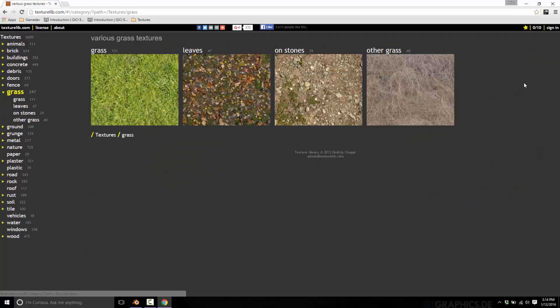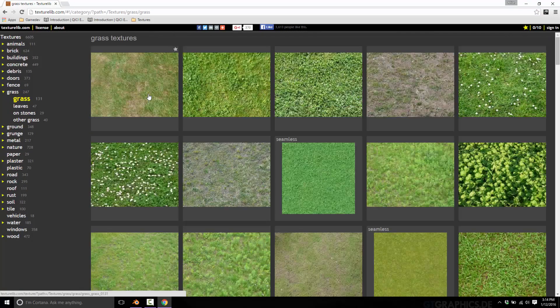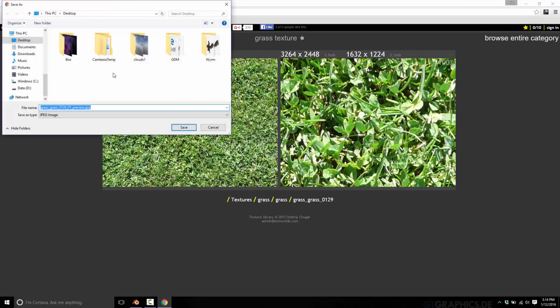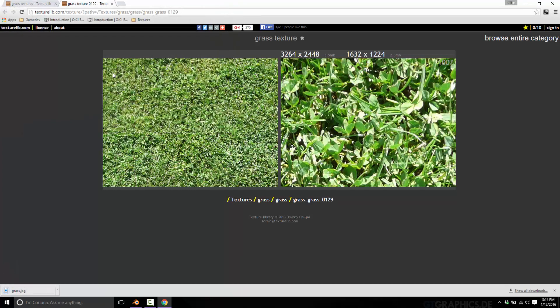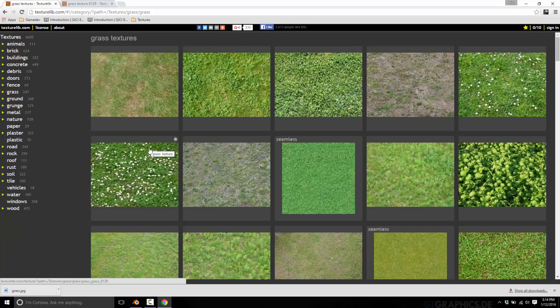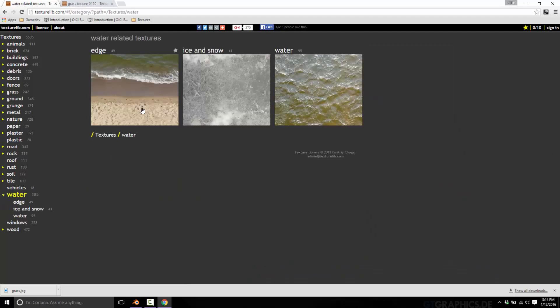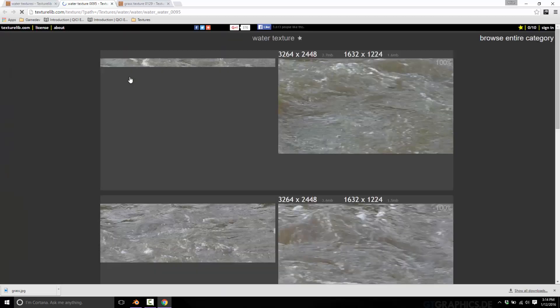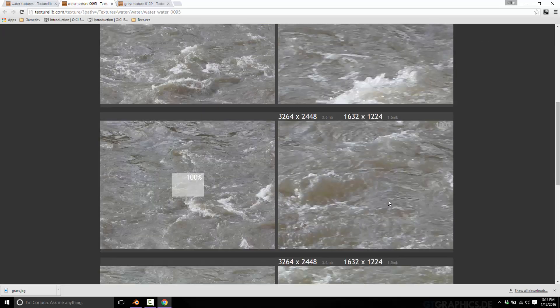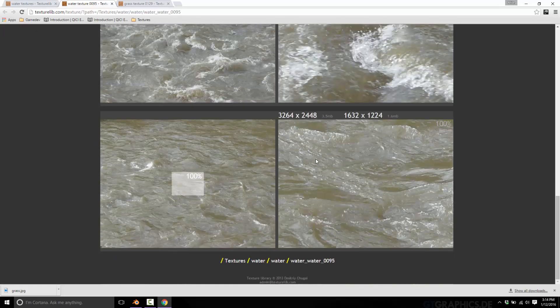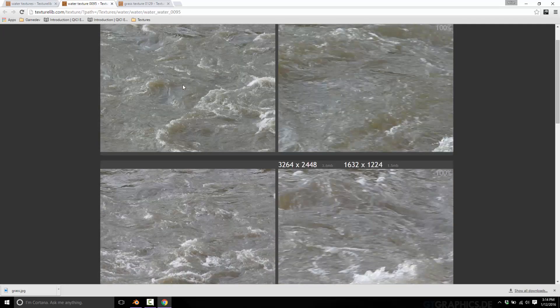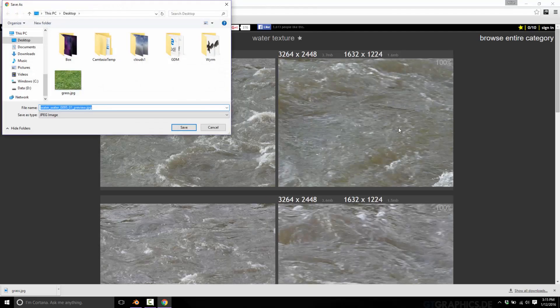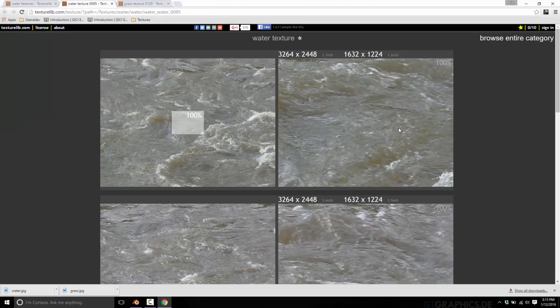Let's grab a grass. Just a nice little top level grass. We'll grab this guy right here. Save image as and then desktop. We'll call it grass.jpg. Then let's grab a water as well. Top level water. I'll just grab this guy. It works for me. So we'll save this as water.jpg.